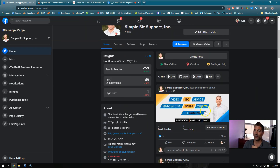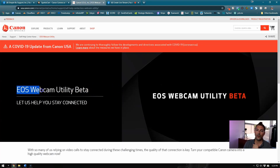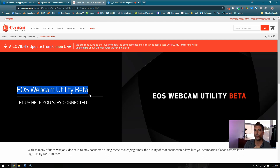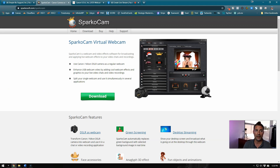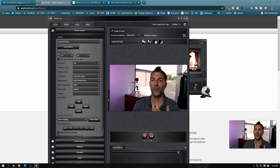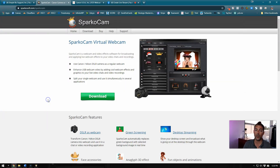Canon has released a beta version of their EOS Webcam Utility — I've got a video right here if you'd like to watch it. You can download this and connect the camera via USB to your computer. The other option, and the one I'm going to use today, is SparkoCam. SparkoCam was the option back in the day before Canon came out with their product. The downside to SparkoCam is that it is $70; however, they do have a free version at sparkocam.com.